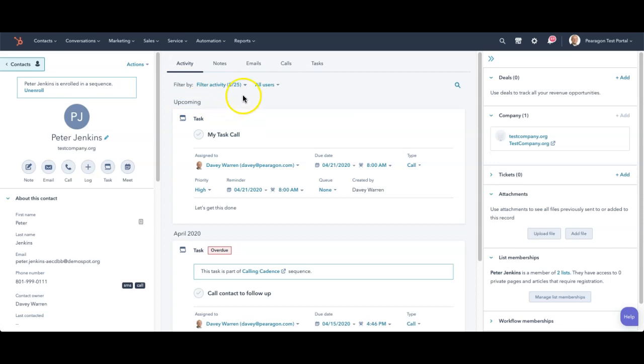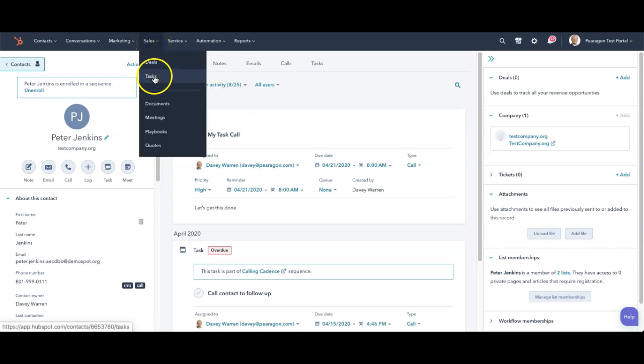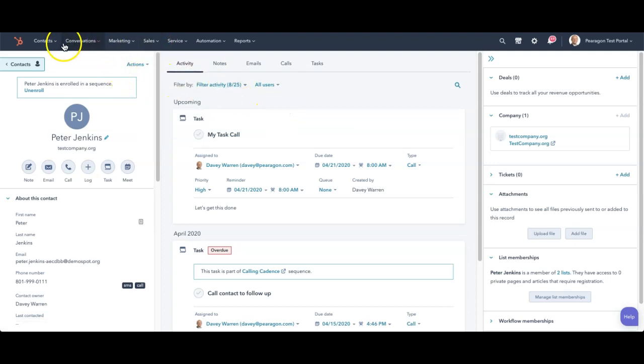Now if I want to work on my task, I can come over and pull it up out of sales and go to my task list. But let's look at some other options for creating tasks.